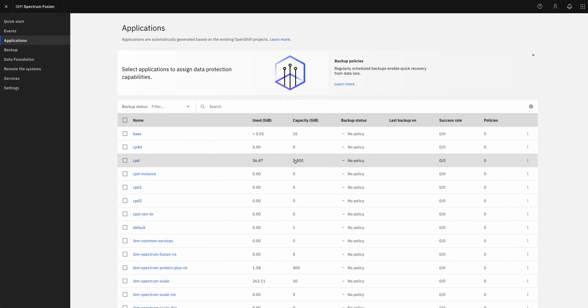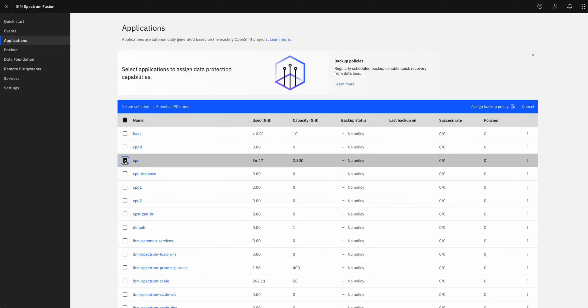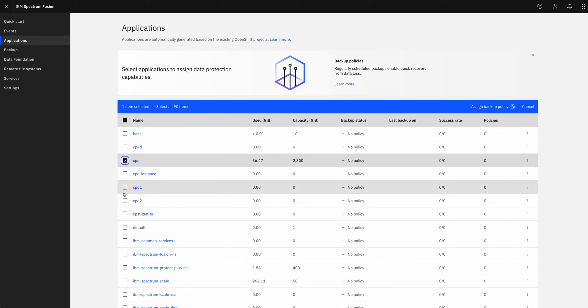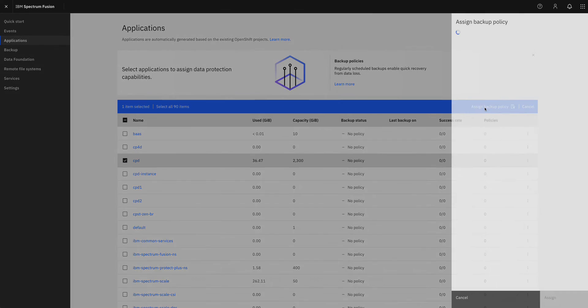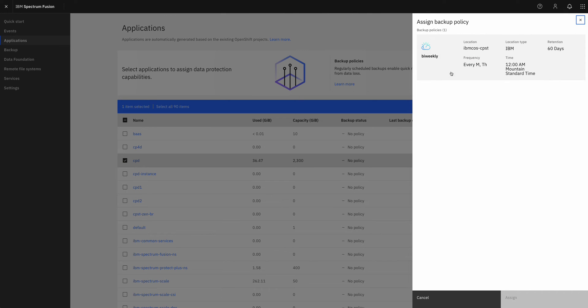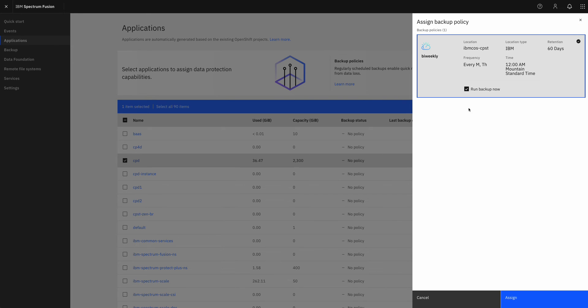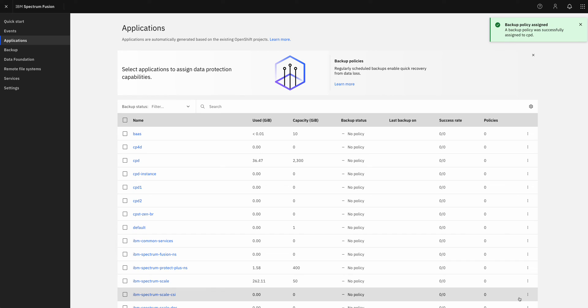Spectrum Fusion goes out and looks at all the projects that are in OpenShift, and it automatically creates this application view for me. And so all I have to do is select one or more applications that I want to protect. And then I'm going to go ahead and assign my backup policy. I just have that one policy that I created, my bi-weekly policy. And I'm going to click assign.